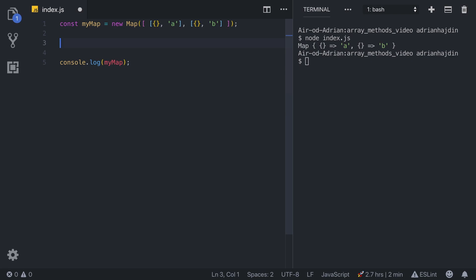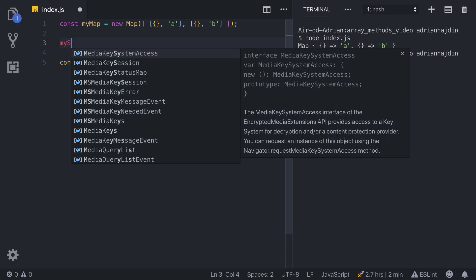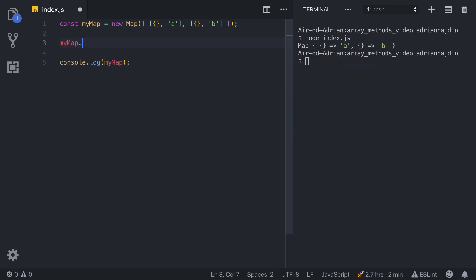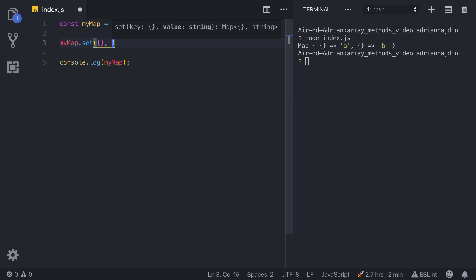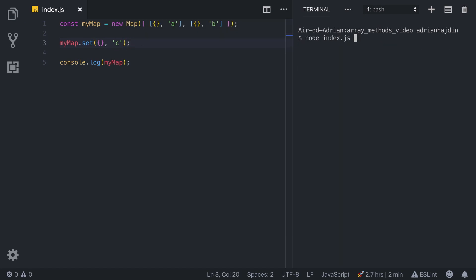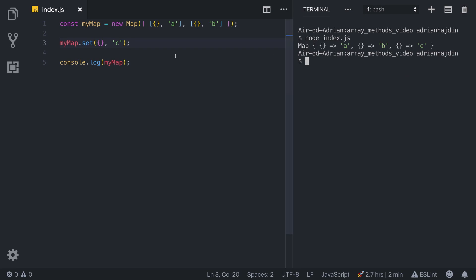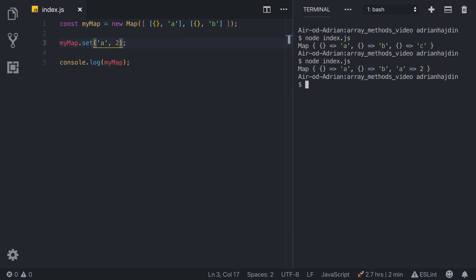Let's explore Map's methods. Just as Set has `add`, Map has a `set` method for assigning key-value pairs. We call `myMap.set(key, value)`. Running it, we can see the value is added. Importantly, you can use any value type — string, number, or array — and all values remain correctly stored.